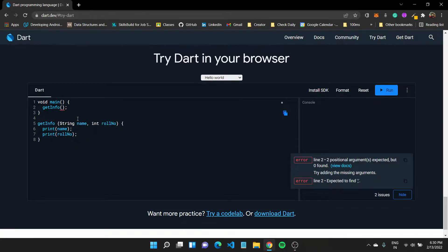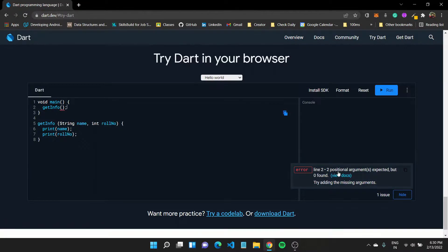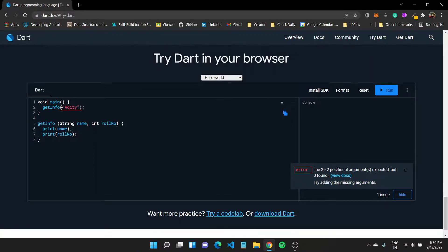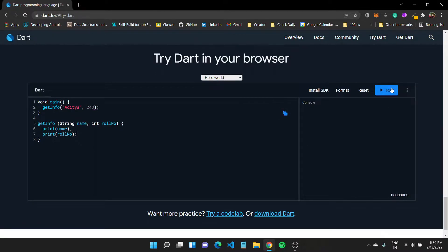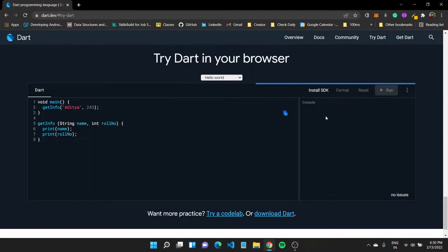So you'll notice that we are getting an error which says that two positional arguments are missing. So I can pass these values by typing in Aditya and a number, let us say 243 is my roll number. If I run this function right now it should print out the two values to console.